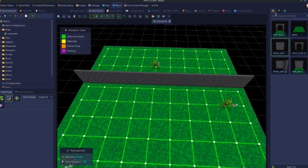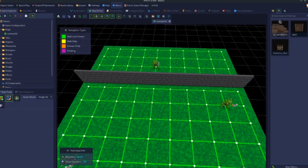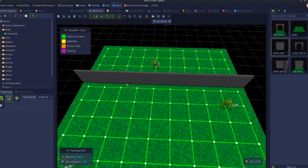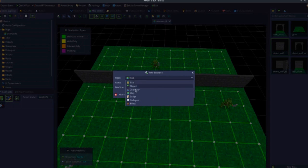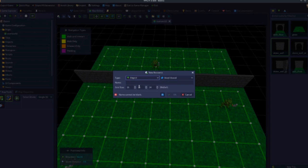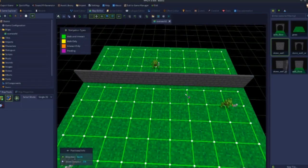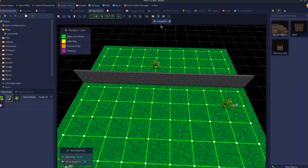The first thing you need to know about a door is it needs to be an object, not a tile. When you place a floor or wall down, typically that'll be a tile. When you create an object, you can create a map, object, character, or tile — you want to create an object for your door and name it something like 'door' or 'door one'. For this video I've imported a door from the asset library.